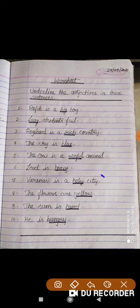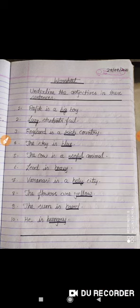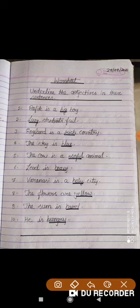Number seven — Varanasi is a holy city. City is a noun, and 'holy' is a describing word that is describing the city. How is Varanasi city? Varanasi city is holy. So holy is an adjective describing the noun.